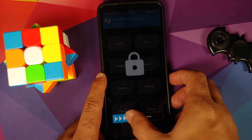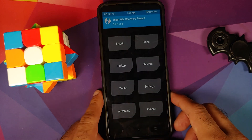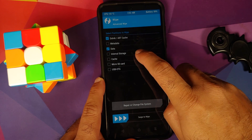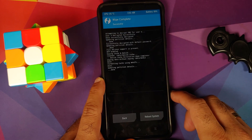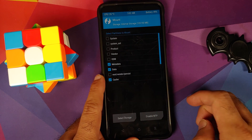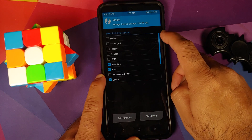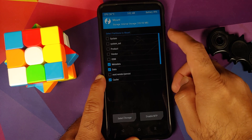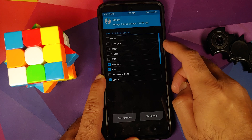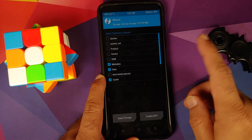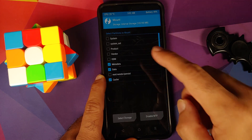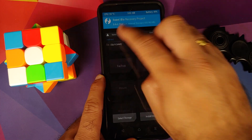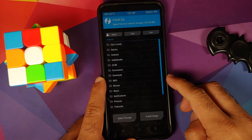If the screen turns off, press the power button and swipe to unlock. Next, go to Wipe, Advanced Wipe, select Dalvik, Data, and Cache, then swipe to wipe. Once done, tap the home button, go to Mount, and make sure none of the partitions are mounted — system, system_ext, product, vendor, odm should not be mounted. If they are, unmount them by tapping the square beside the name.